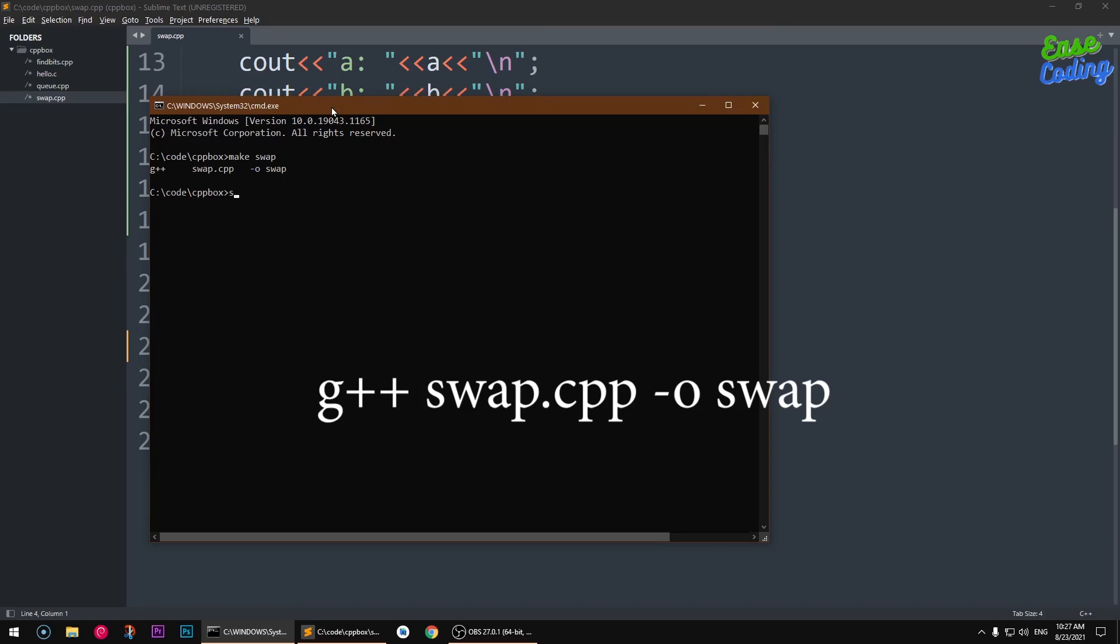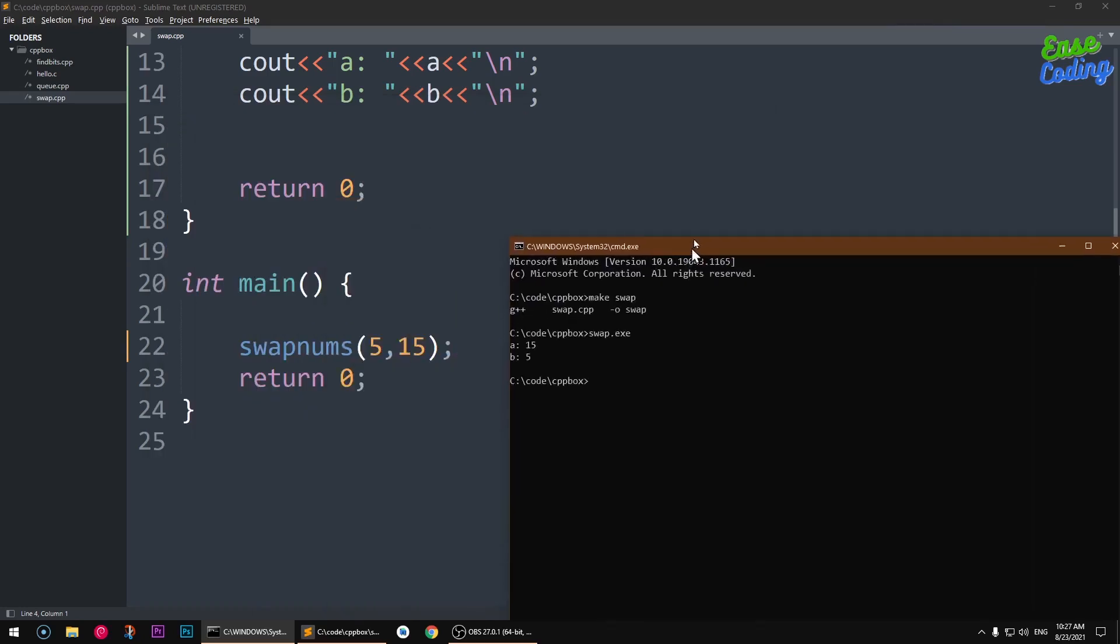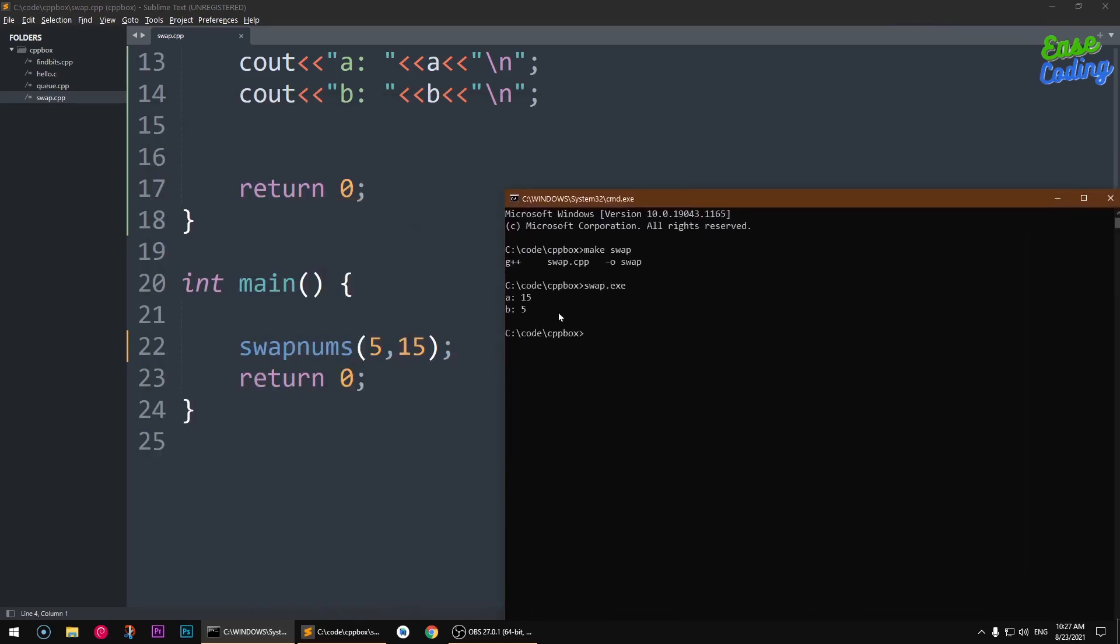And I'm going to run it, so swap.exe. And you can see it says a equal to 15 and b equal to 5, which is being swapped here using this function. Easy right?